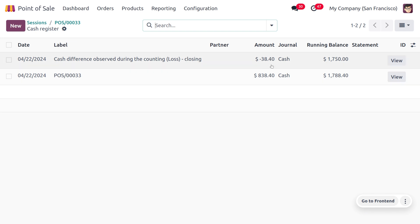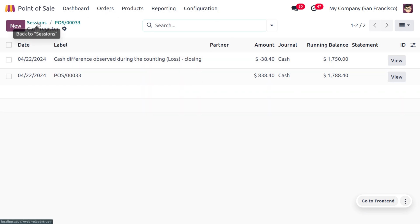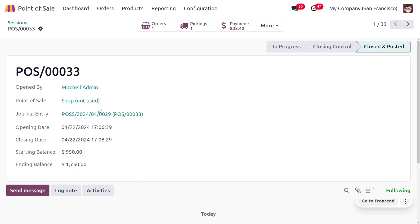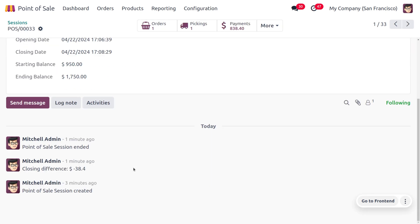The difference is indicated with a negative symbol and we know there's a difference of minus $38.40. Now you can go back to the session. As you go back, you can see the closing difference is also available in the chatter.